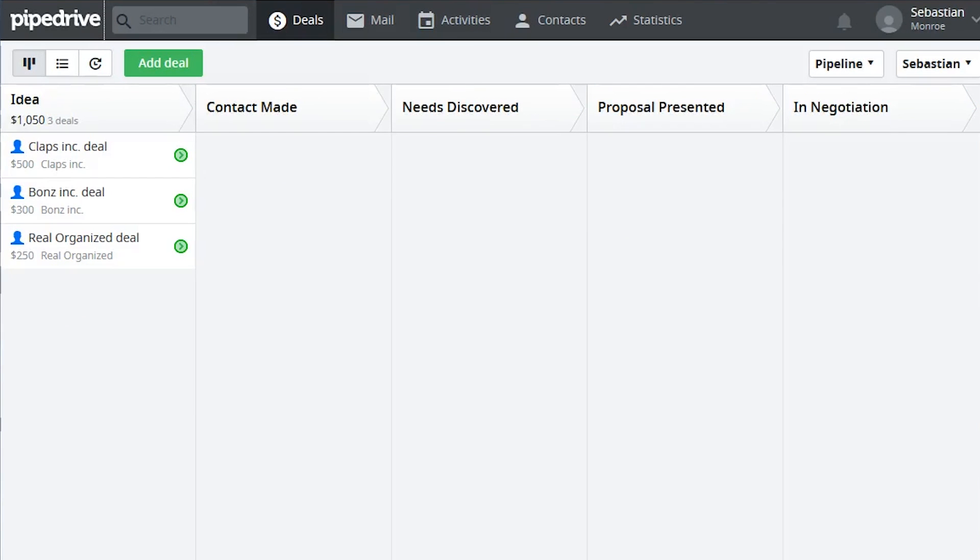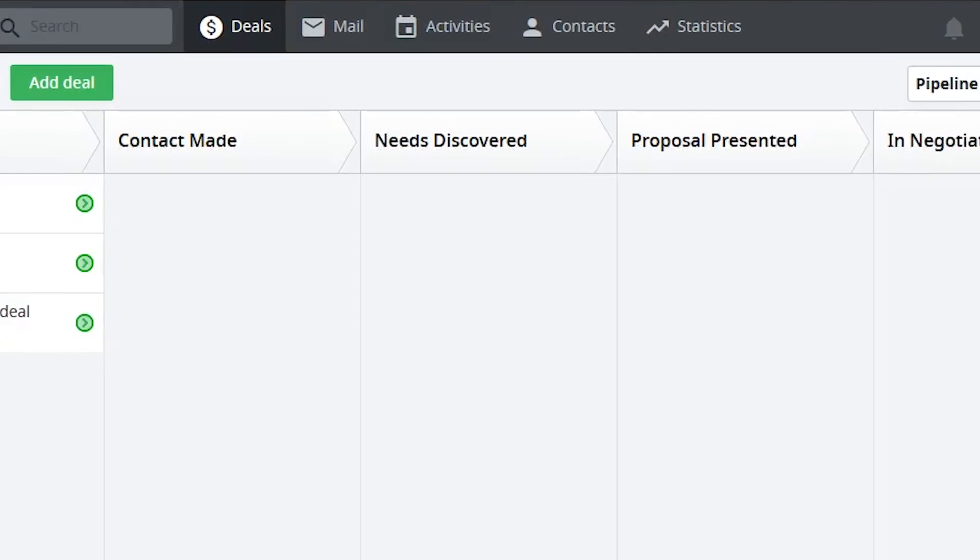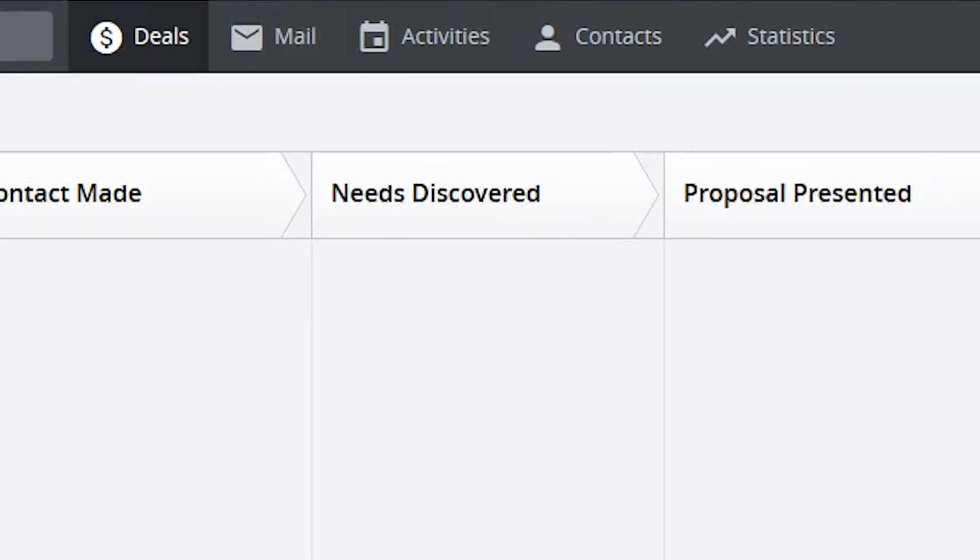Pipedrive's web-based application works from a clean interface, divided into different sections: Deals, activities, contacts, and statistics.